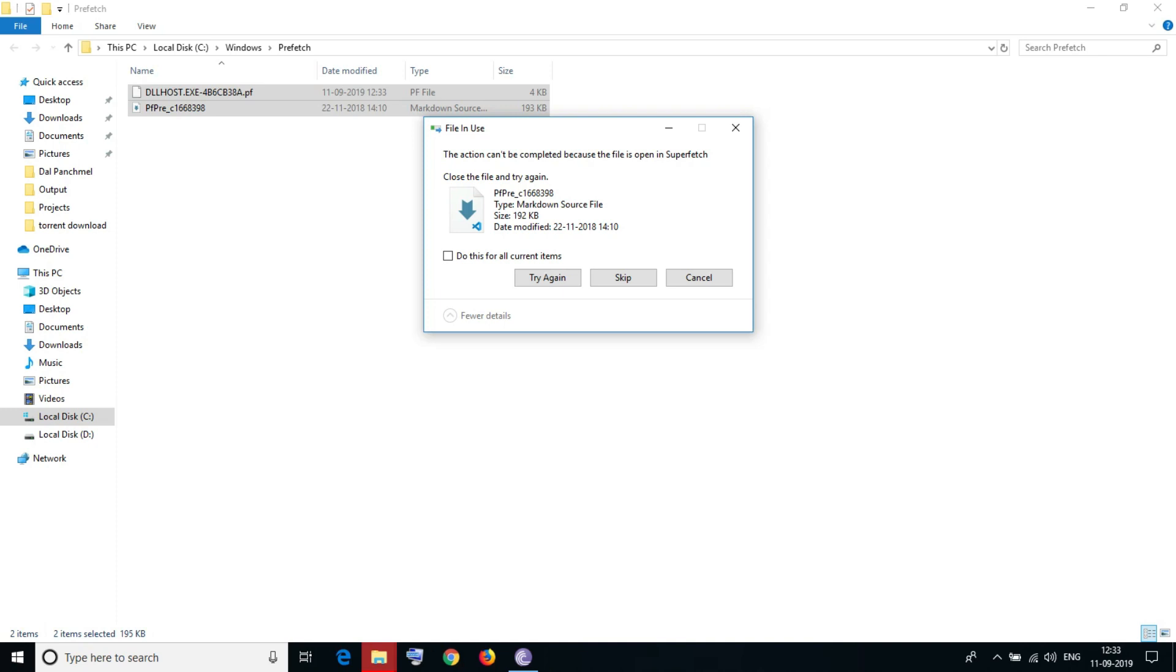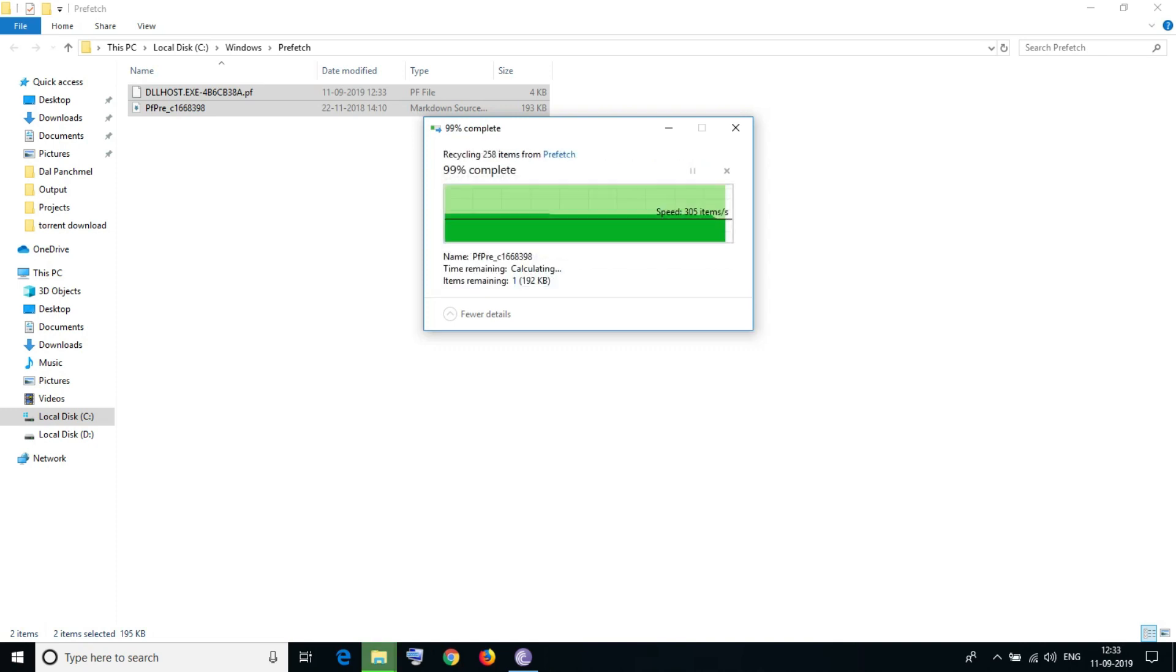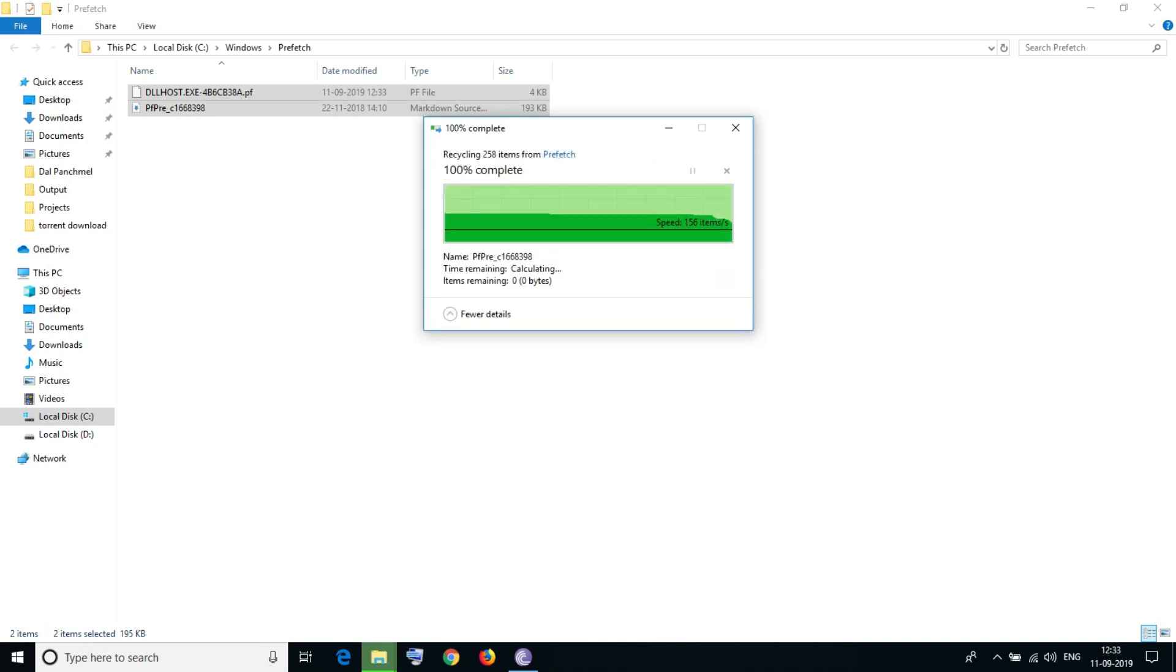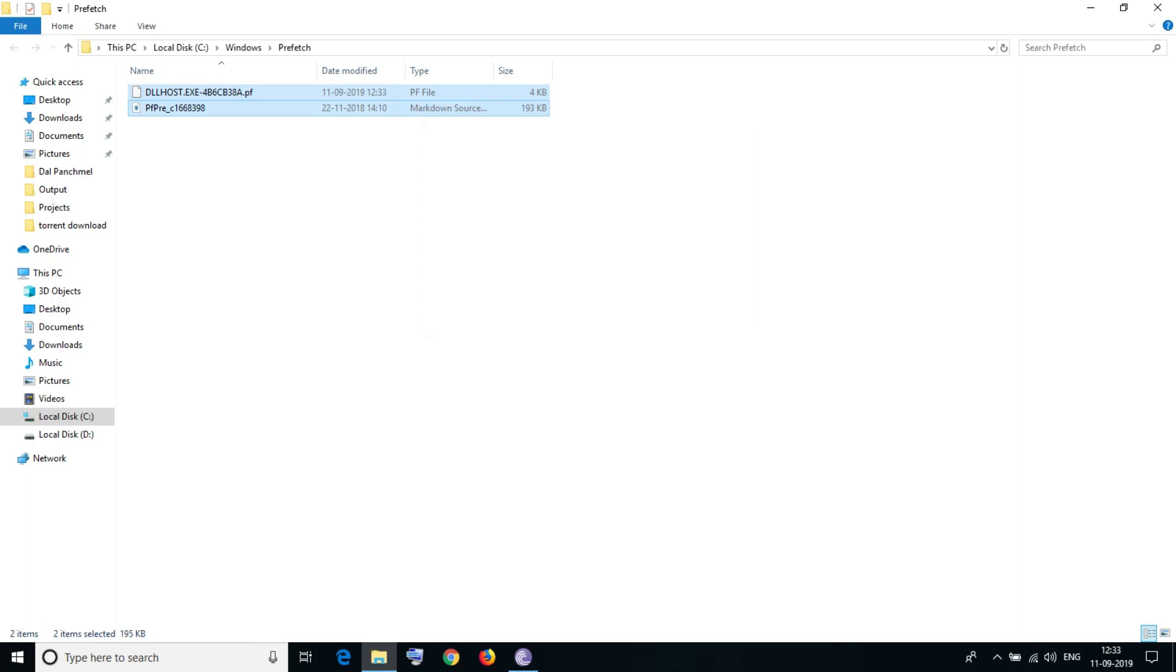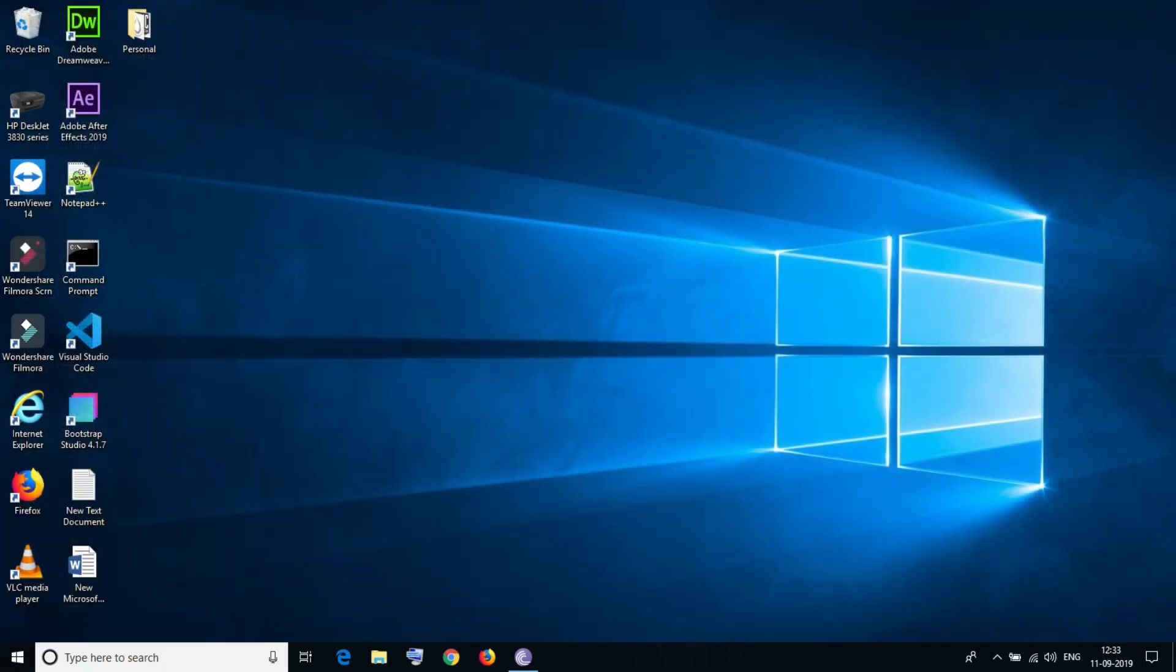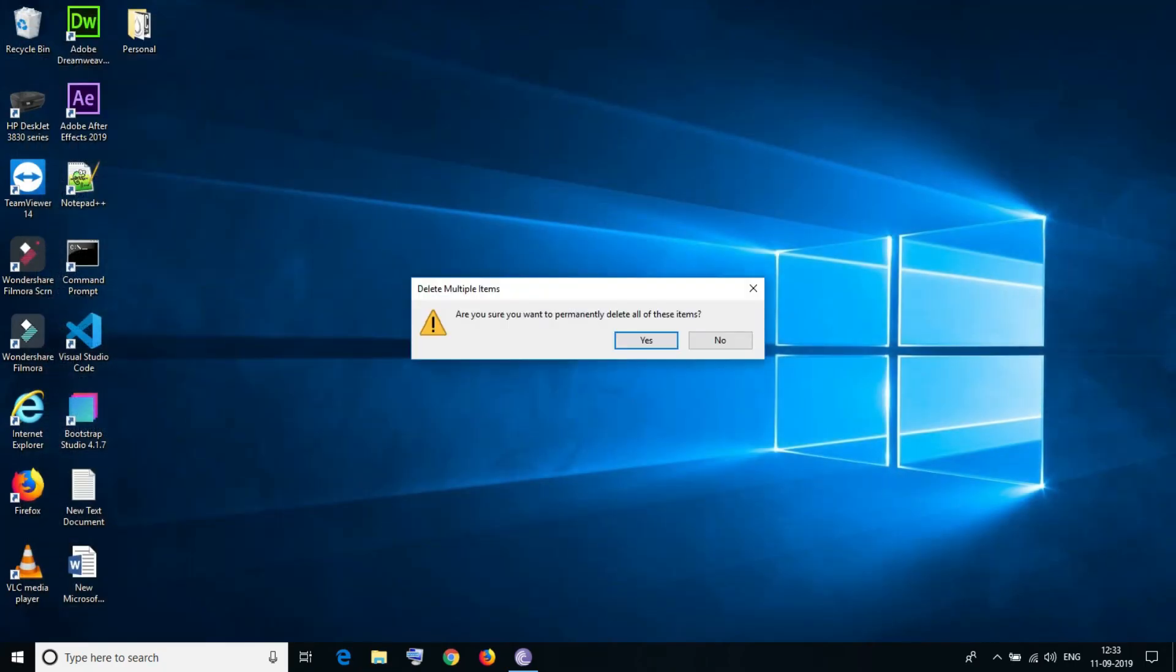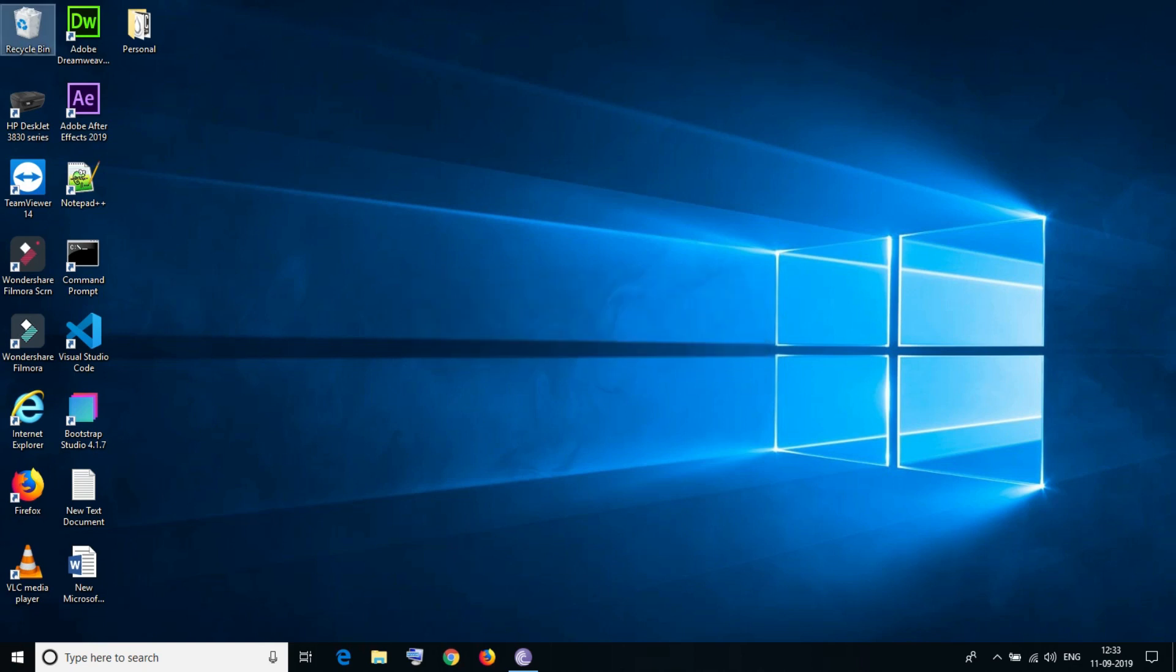If you see try again, you need to just escape this. This file will be there in this folder. Only this file will be there. Your prefetch is clear. Close this and clear your recycle bin and it will give you a small amount of performance improvement.